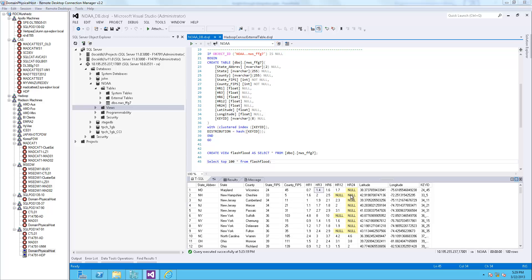To save time, I've already imported the data into PDW. This is a relational table that I imported into PDW from the National Oceanic and Atmospheric Administration, which is also called NOAA for short.